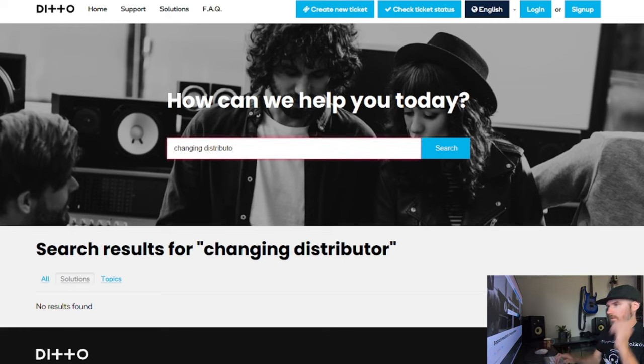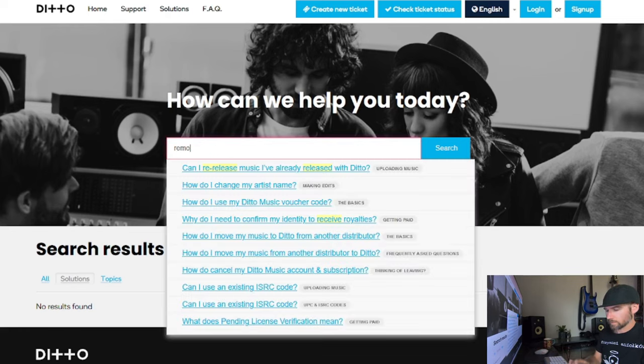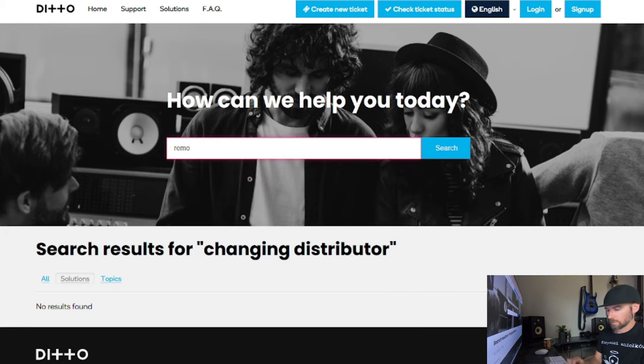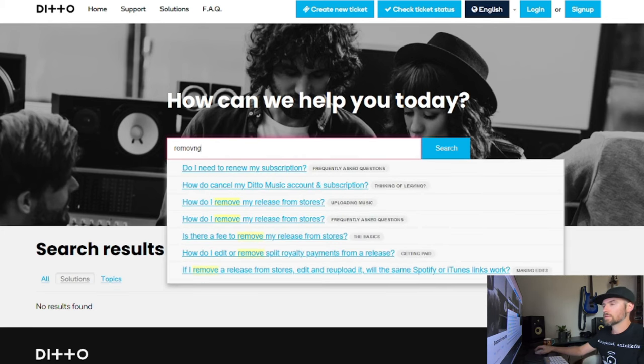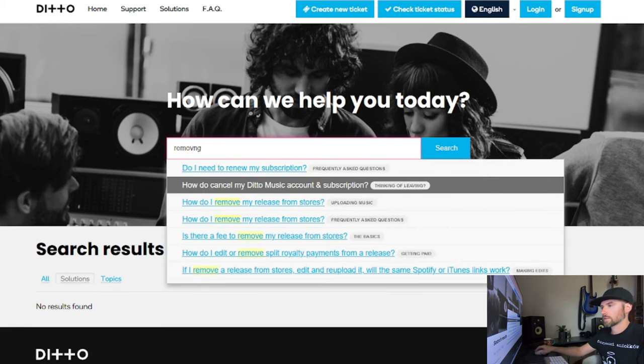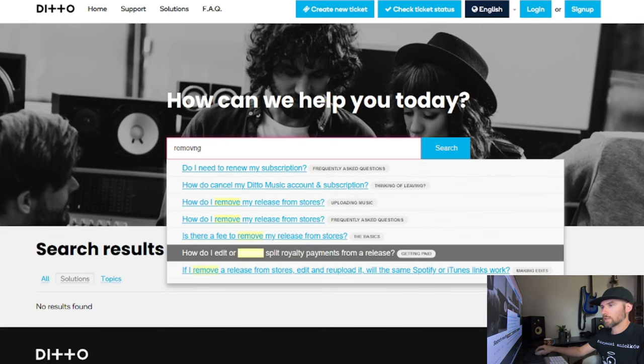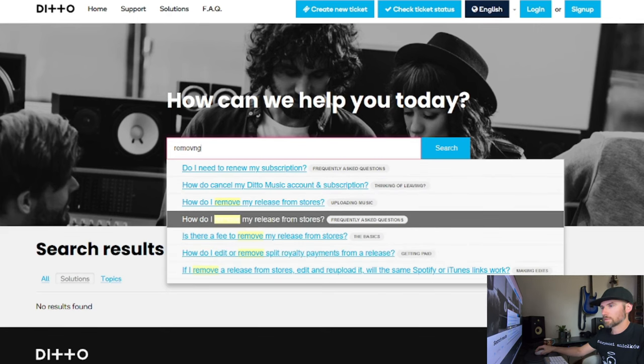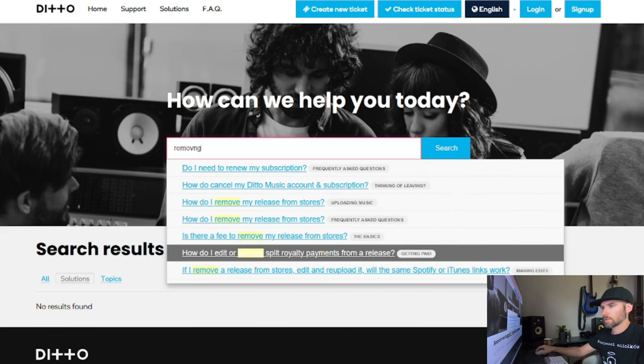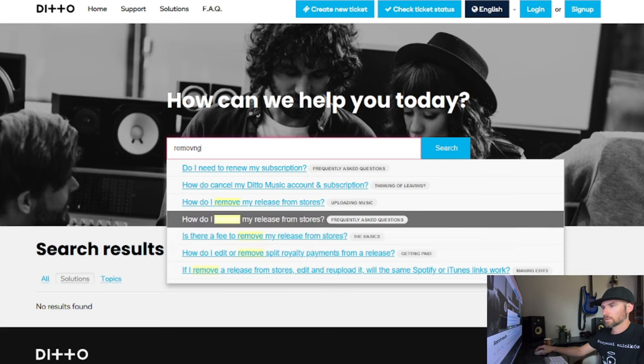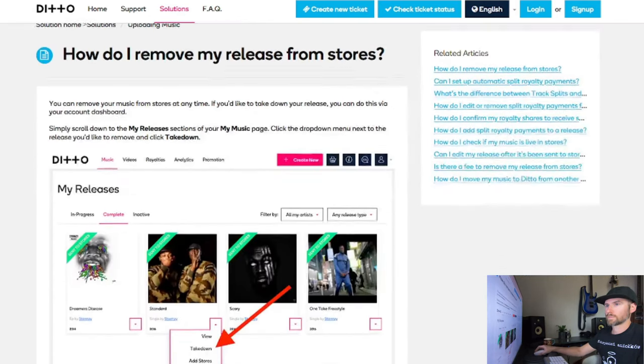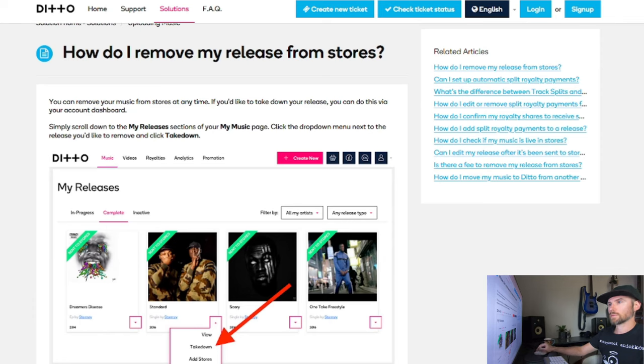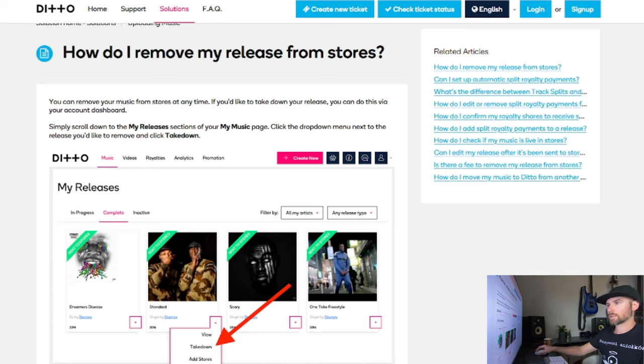How do I cancel my Ditto account and subscription? How do I remove my release from stores? You can remove your music from stores at any time. If you'd like to take down your release, you can do this via your account dashboard. Simply scroll down to the my releases section of your music page, click the drop down menu next to the release you'd like to remove, and click take down.